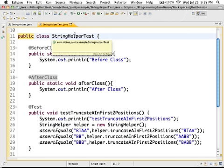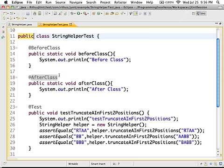However, @Before and @After methods are run along with every test: before runs first, then first test, then after; then before, second test, after. But @BeforeClass and @AfterClass are run just once — it's beforeClass, then test one, test two, and all other tests in your class, and then afterClass at the end.